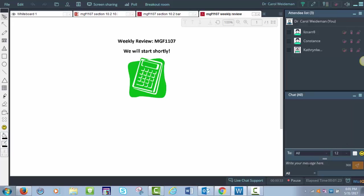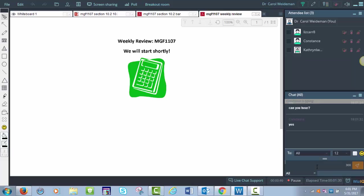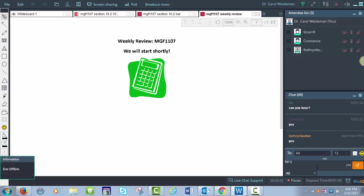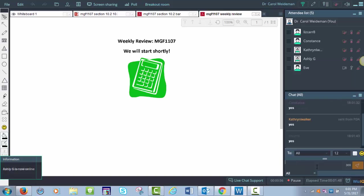Hello everybody. Can you let me know if you can hear me? I see Liz, Constance, and Catherine. I got one yes. How about Liz and Catherine? Can you hear? Catherine can hear. Eve is in and Ashley. Can you hear Eve and Ashley?